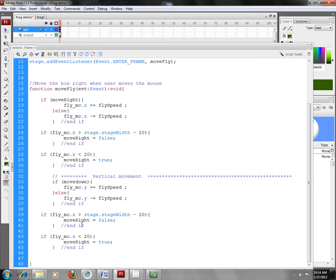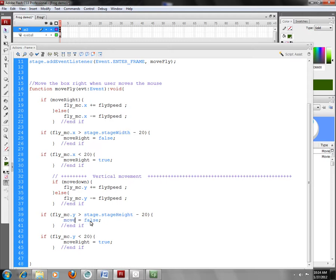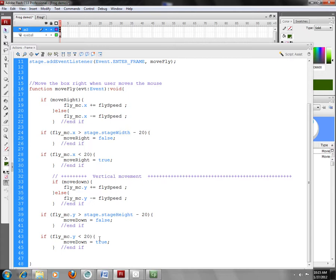So I change these guys. And if I go beyond the stage height, so I'm going to change width to height here, then that means MoveDown becomes false. MoveDown becomes false. And again, if it gets above the edge of the stage, I'm going to go ahead and say MoveDown again is true.